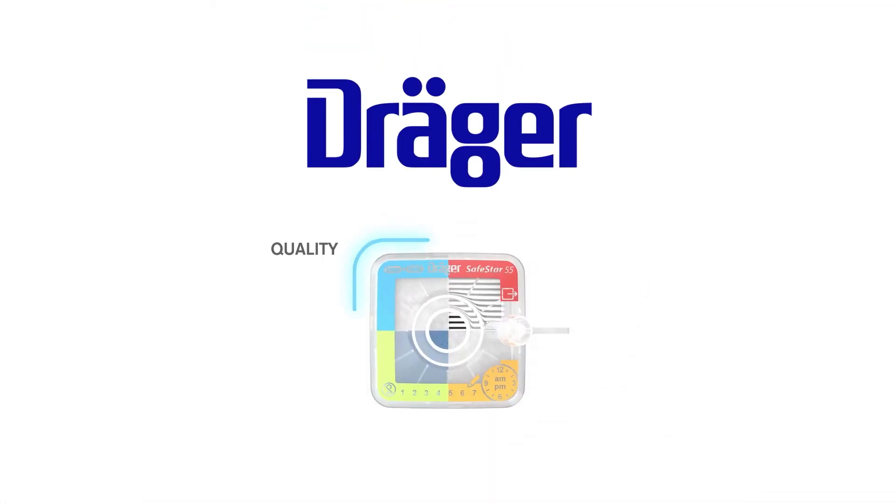Draeger filters. Quality at every corner. Because we understand.